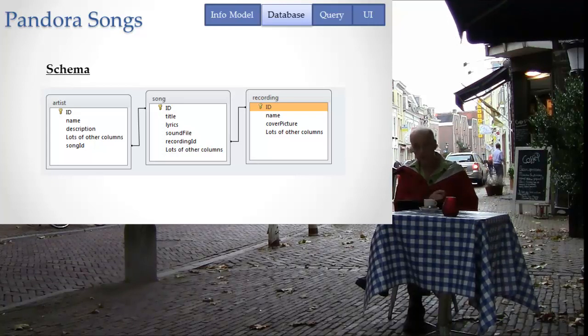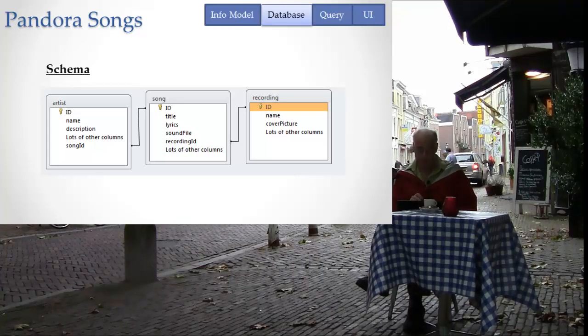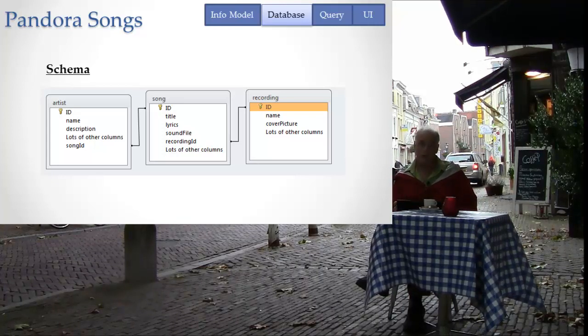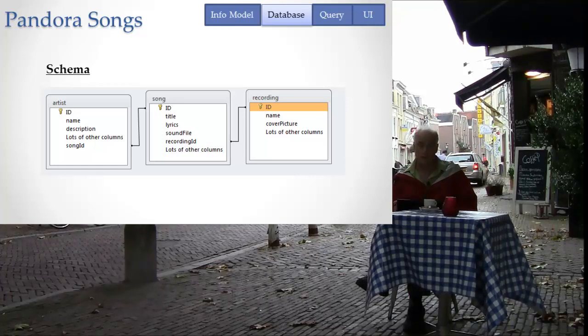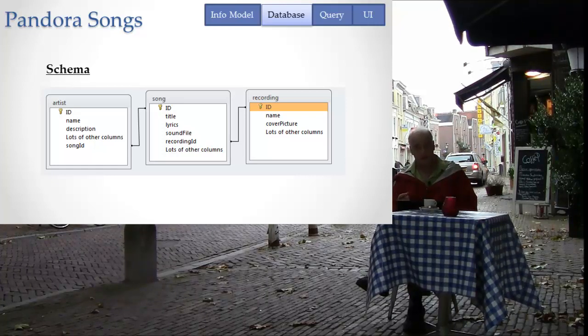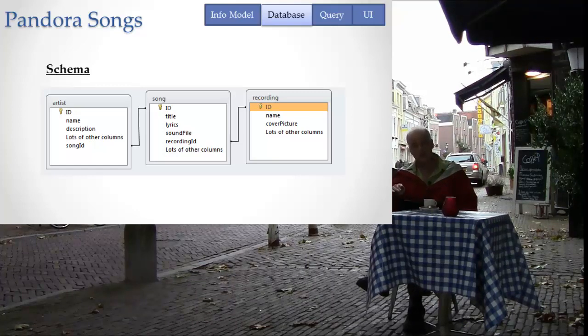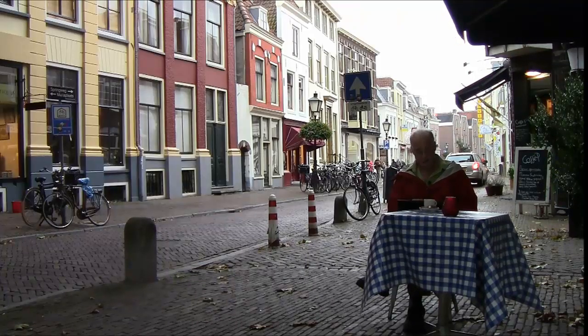However, in our model I'm keeping it simple and we have a song table, an artist table, and a recording table, which have all the same attributes that I showed in the data model. Pretty straightforward, pretty easy to understand. That's a pretty direct translation from the information model into the database.